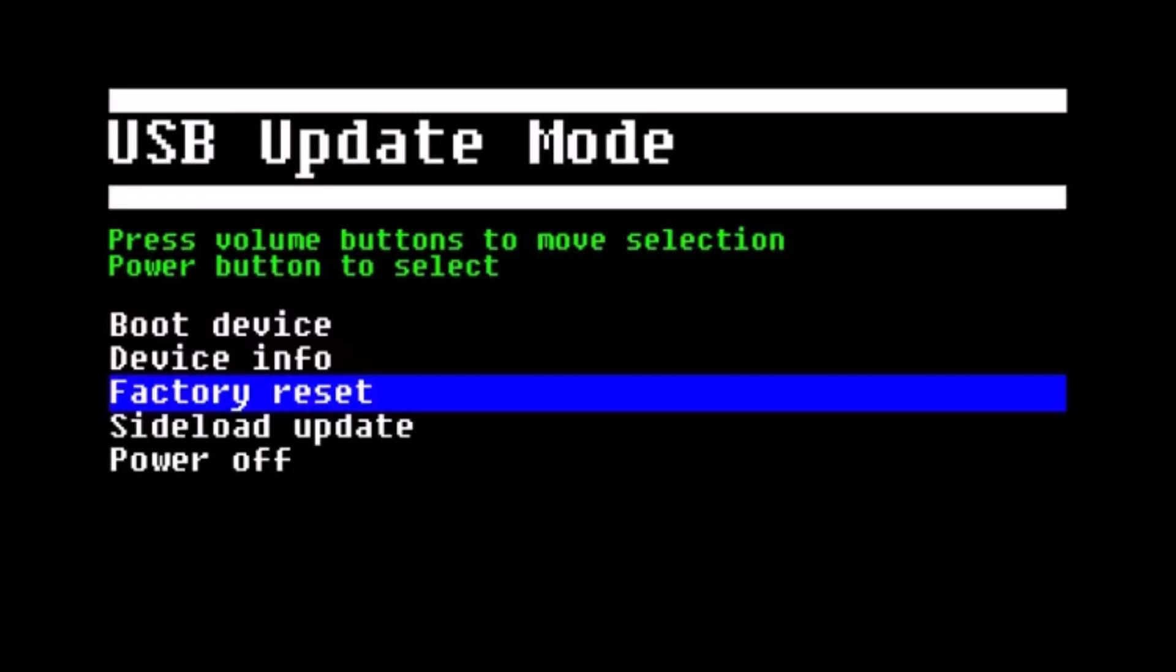So in order to reset your Oculus Quest and start everything from the beginning, just go ahead and press the power button and the volume down buttons together on your Oculus headset.